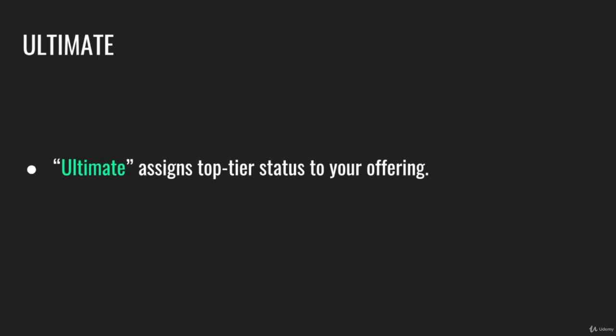If you have a coaching business or a consulting business, you could say this is the ultimate package among all of your packages.